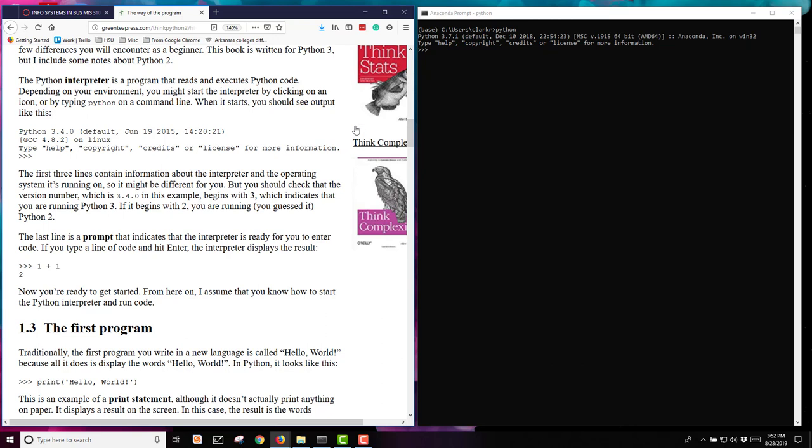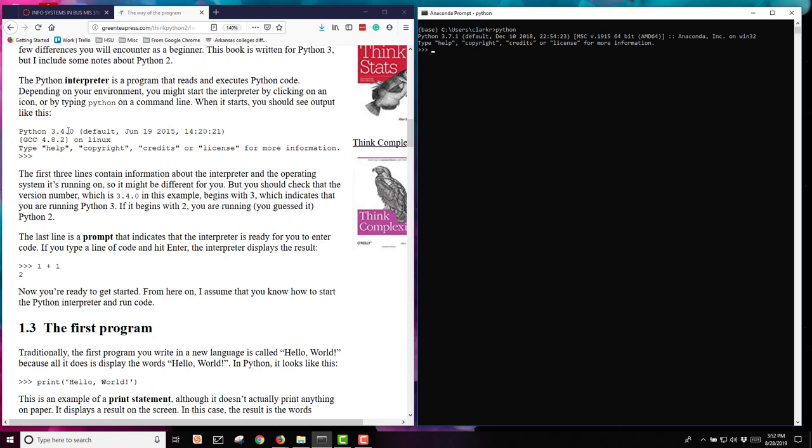The first three lines are about this version of the interpreter in the operating system, so it can be different. This example shows Python 3 version 0.4. Mine is using Python 3.7.1. The last thing, the fourth line, is the prompt. This is the three little arrows, and this is the prompt for Python. Here's where I can start typing in code to be run.